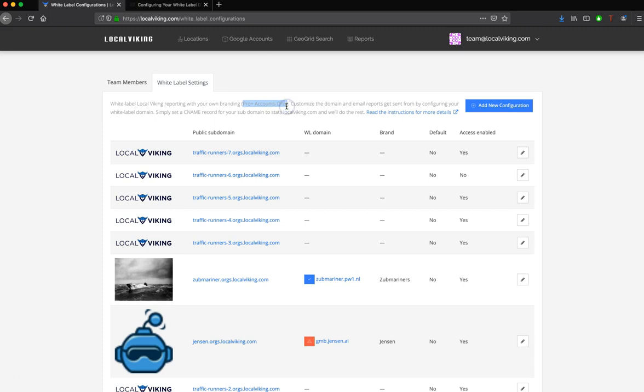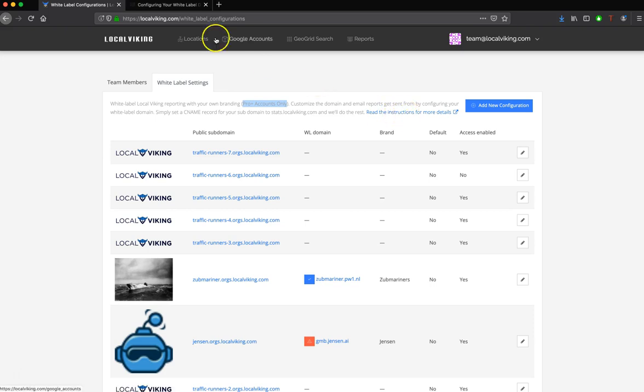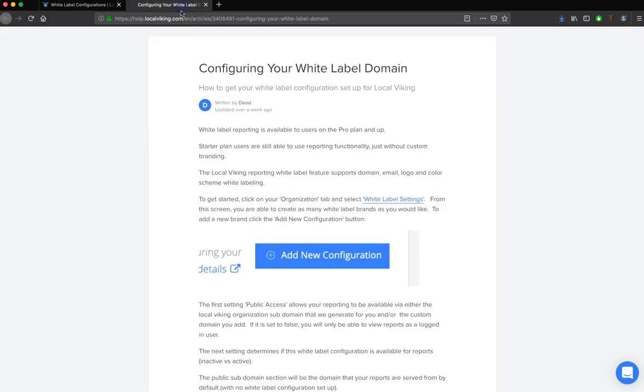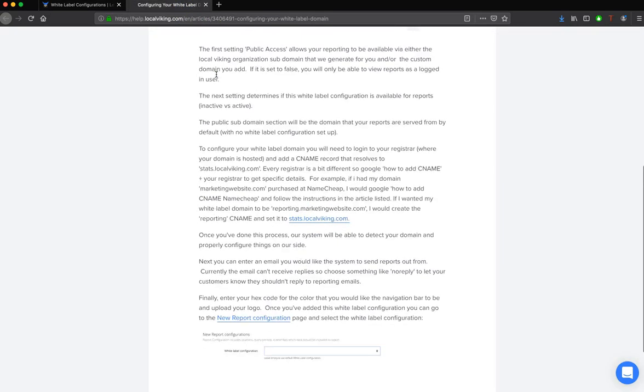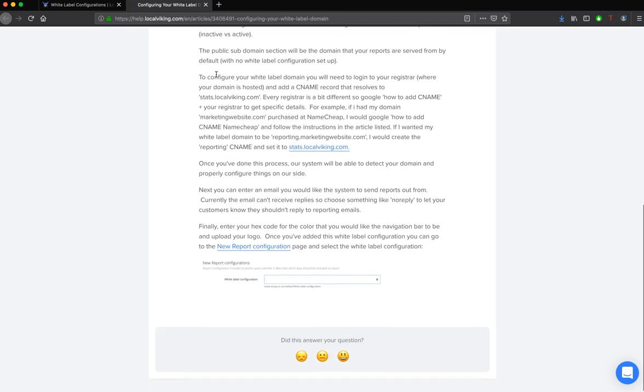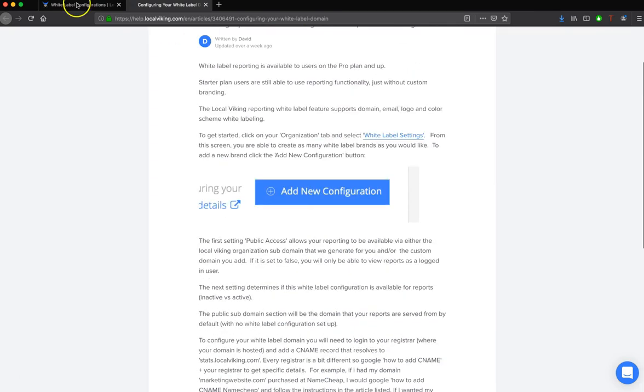If you are on a starter plan, you can still use the entire reporting suite, you just won't be able to use your logo or domain. If you'd like to get written instructions for this video, simply click right here on the Read the Instructions for More Details link. That's going to open up this article right here, and you can read it at your own pace.